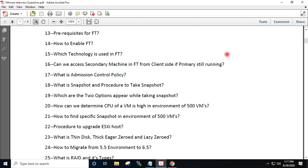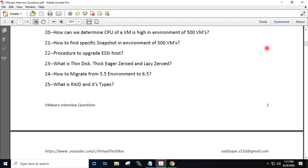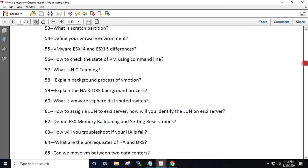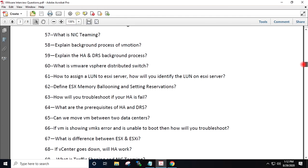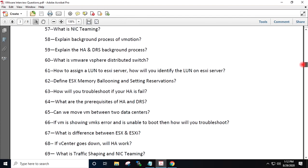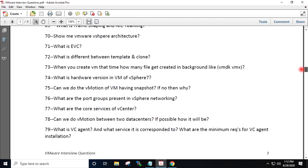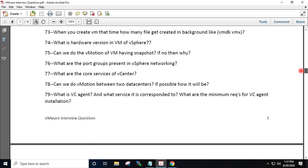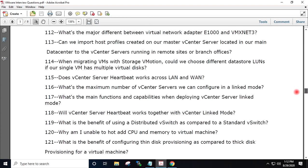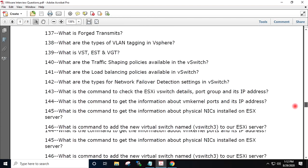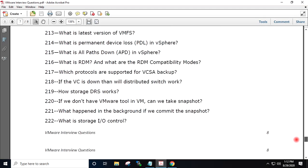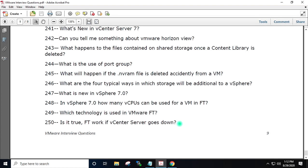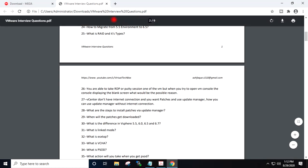Total are 250 questions which covers multiple VMware topics and scenario-based questions are also included in a single document. This download link I will provide you in the description.